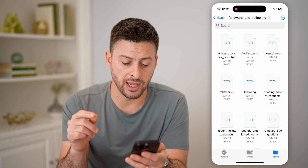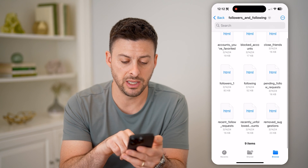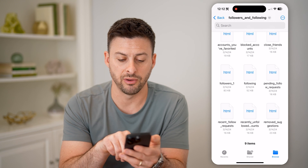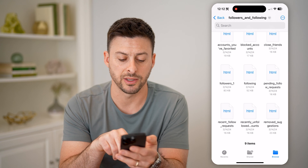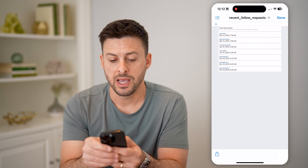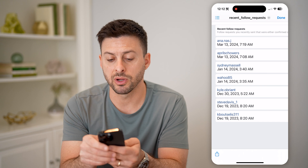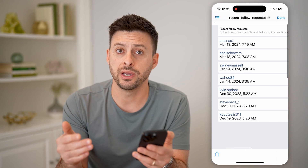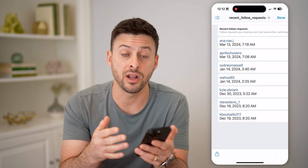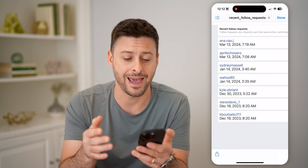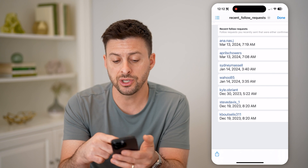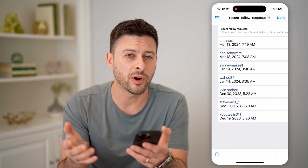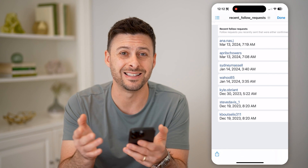And now finally we are at the place where we need to be. You can see here: recent follow requests, recent unfollowed accounts, and pending follow requests. Let's tap recent follow requests. At the very top it says follow requests you sent that were either confirmed or deleted. So in other words, if they have not accepted your follow request — or if they have — they'll be on this list. So you can just check all of these Instagram usernames to see if they have accepted it, or if they haven't, then essentially they deleted it.